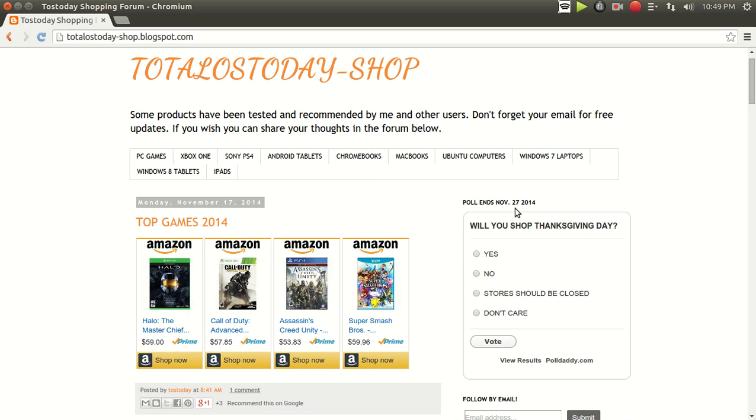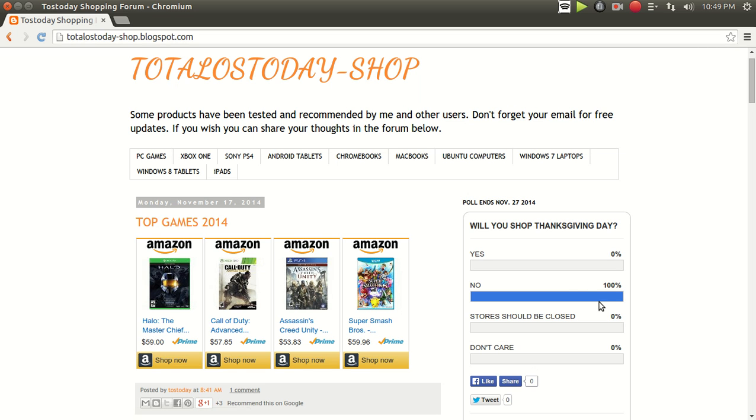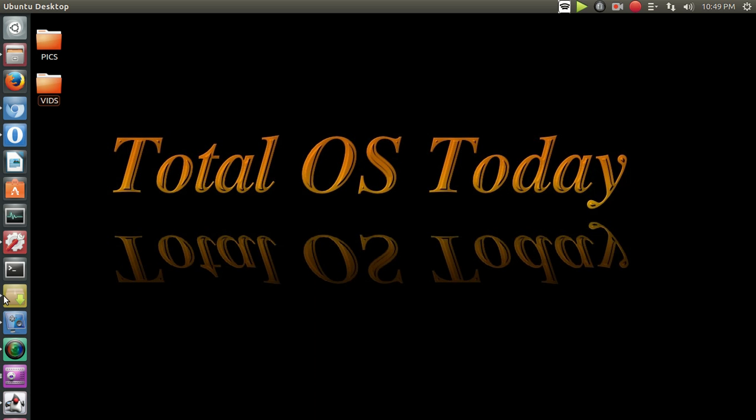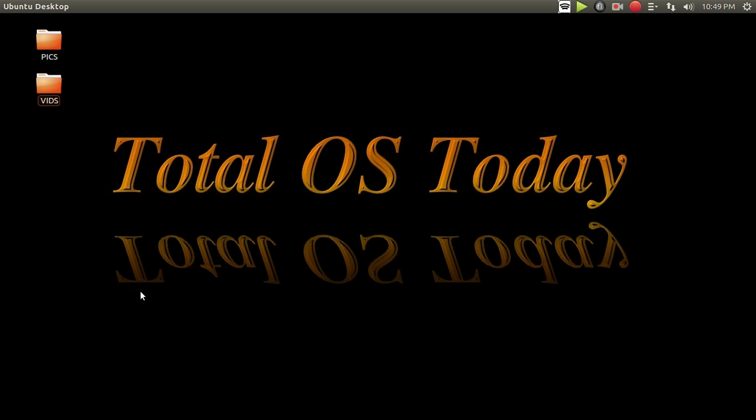Will you shop Thanksgiving Day? You have until November 27th. Let's see what the results are. If any of you are going to shop, 100% no. Okay, I guess I'm done with that survey. I can't say I'm surprised. All right, let's move on.